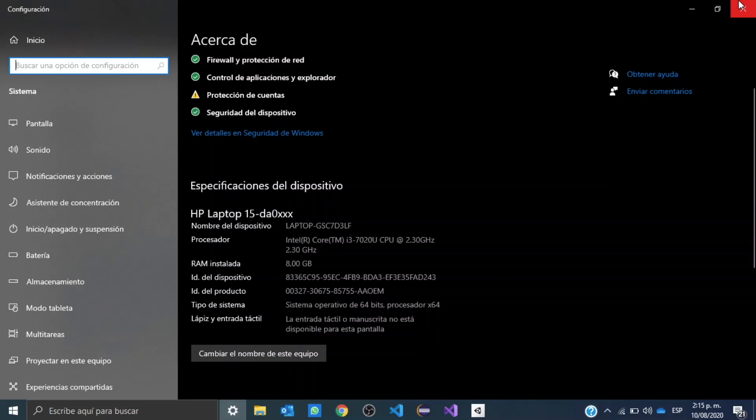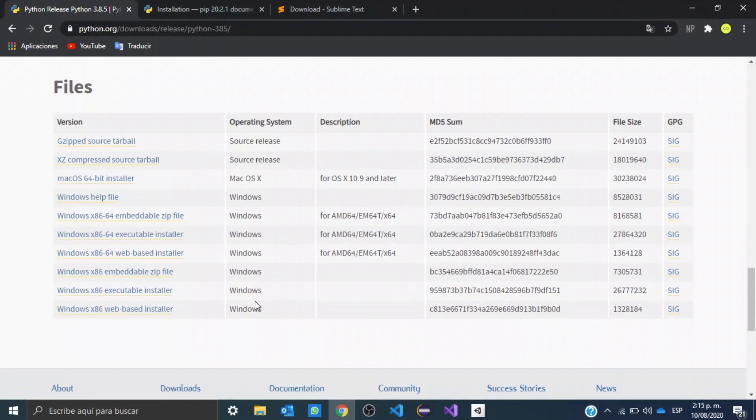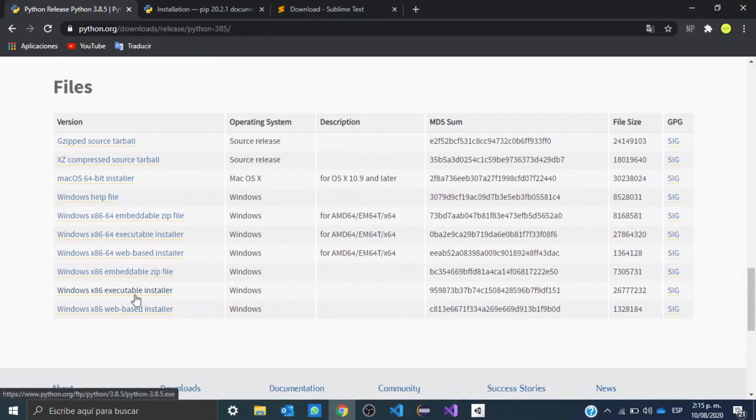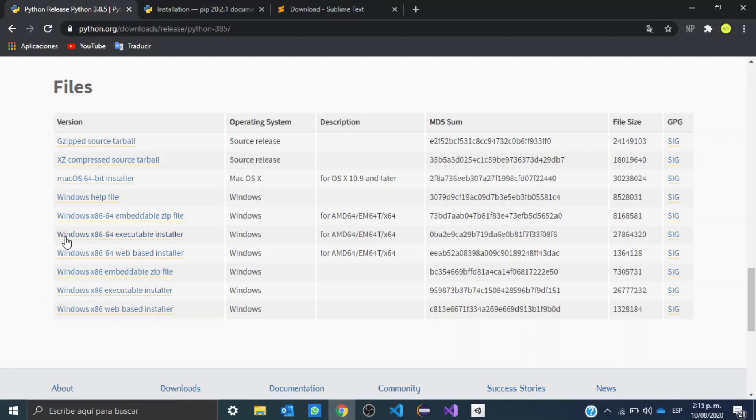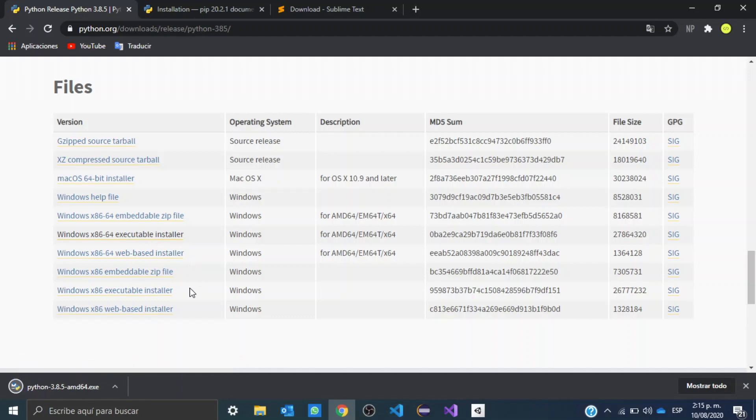So that's important because if you have a 32-bit system, you want to download this executable, but if you have a 64-bit system, you want to download this executable. As that's my case, I'm going to click right here and wait for it to download.